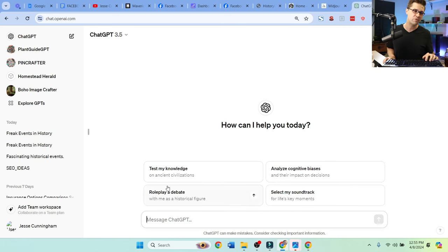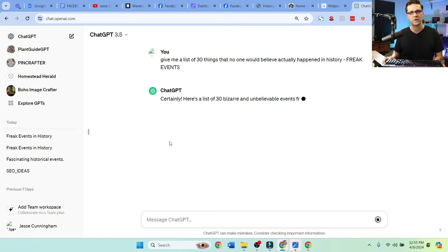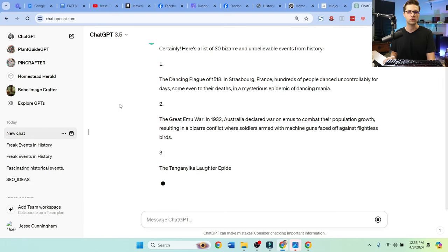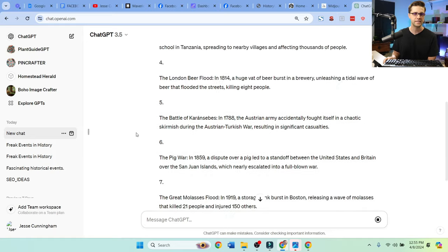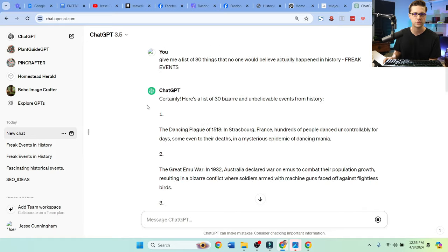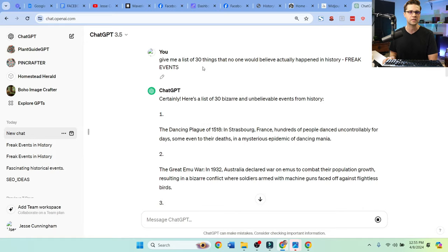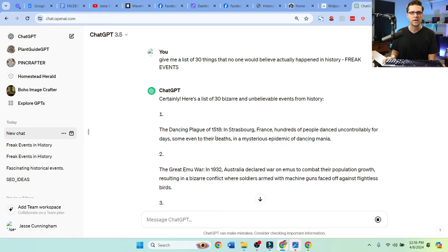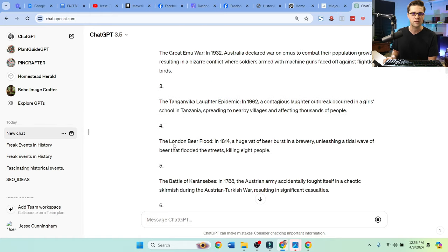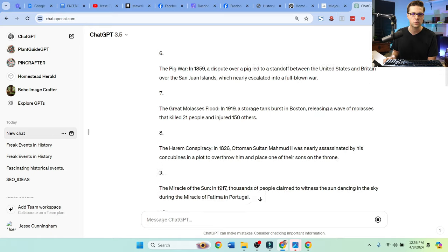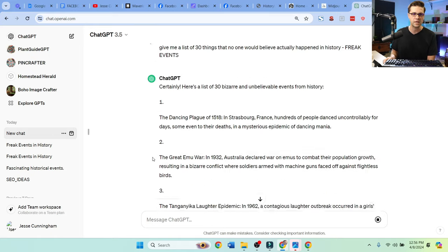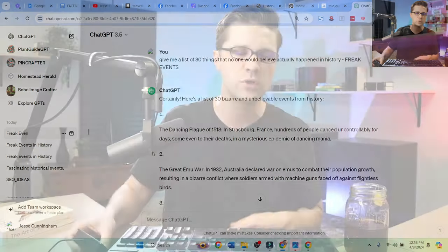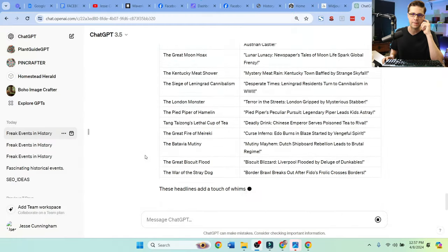But now we're going to have the real fun. I want to show you what I would do if I was doing this myself. ChatGPT is in the house. We might as well use it. Give me a list of 30 things that no one believes in history, like a freak event. The dance plague of 1518, the great emu war. I mean, the London beer flood, the list goes on 30 different things. I'm going to show you what I would do for a page like that and maybe do it a little better. And this is the next step. It doesn't have to be hard. Keep it simple.